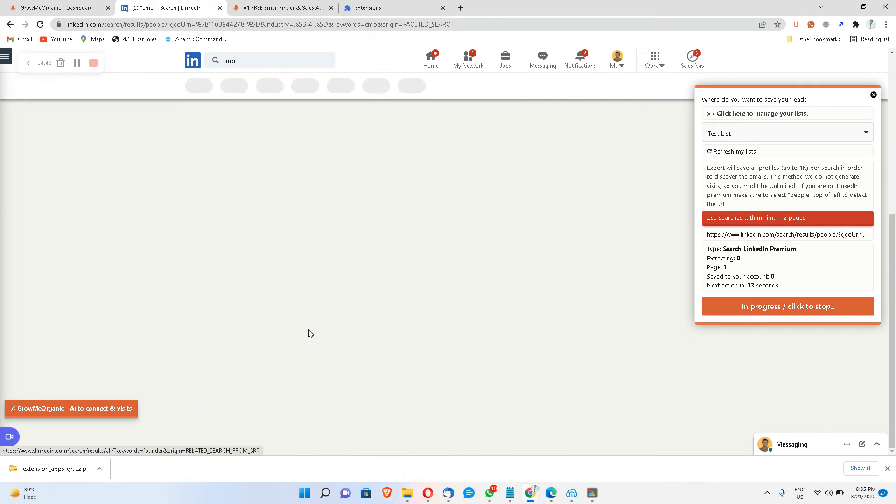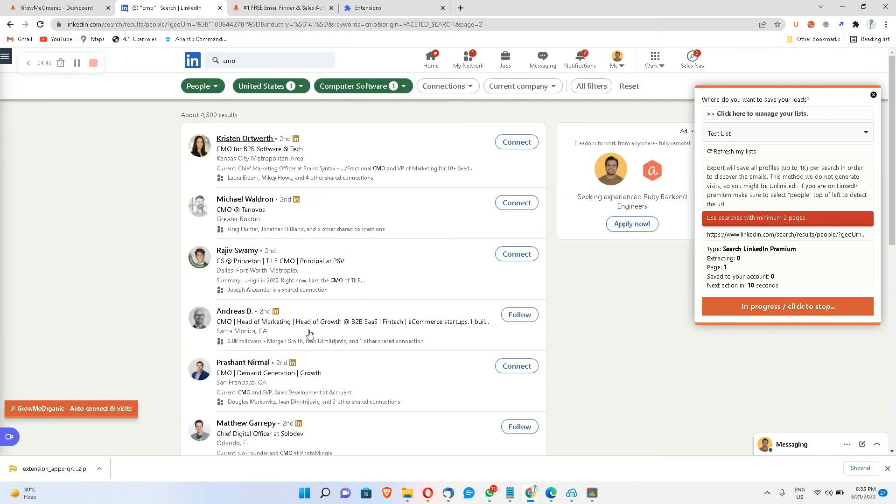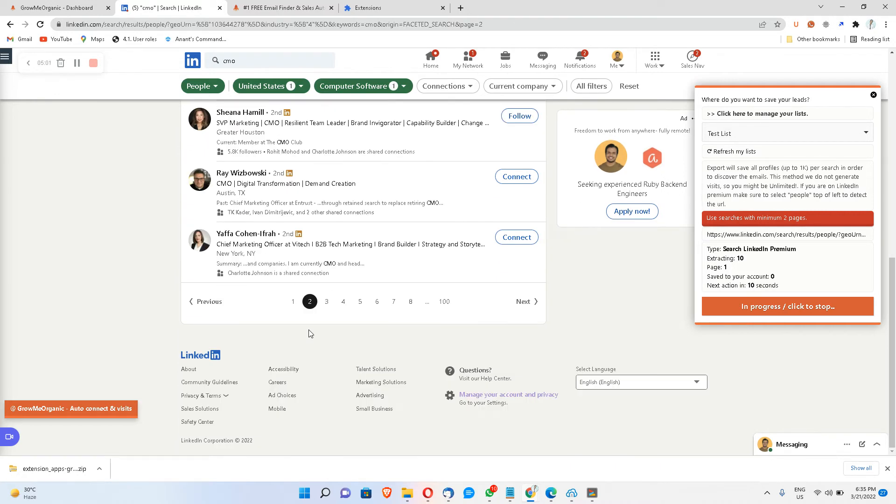And it will do it in bulk without even connecting with these people. So you don't have to send them a connection request in order to get their email ID. Grome Organic already has a database of a bunch of people, and along with that we have a technology that can scrape the email IDs of these people.